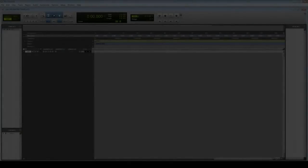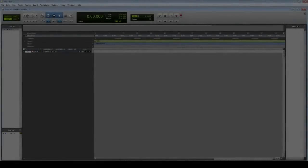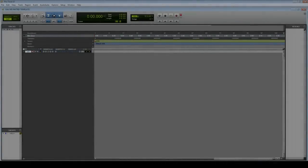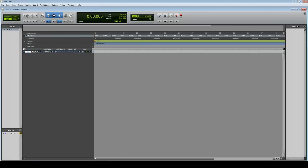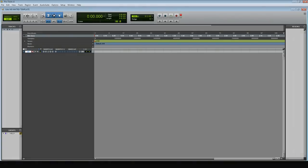Hey guys, it's Dan here. This is a very nerdy tutorial but a good one for those of you who don't have a lot of money to spend on plugins. If any of you have ever been interested in mid-side processing for mastering, this is the tutorial for you.